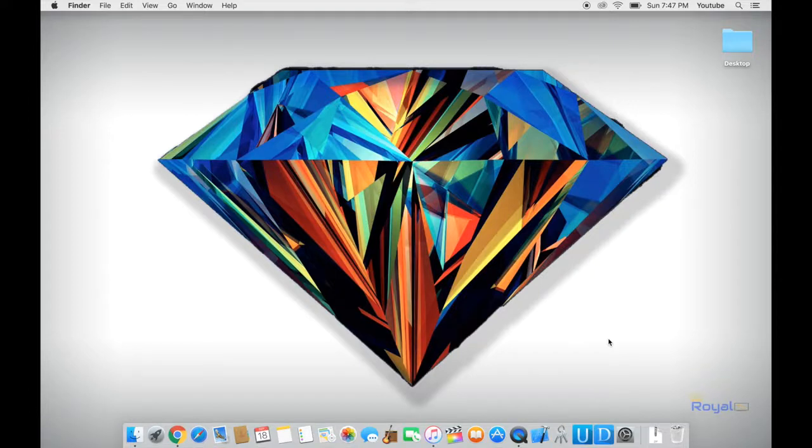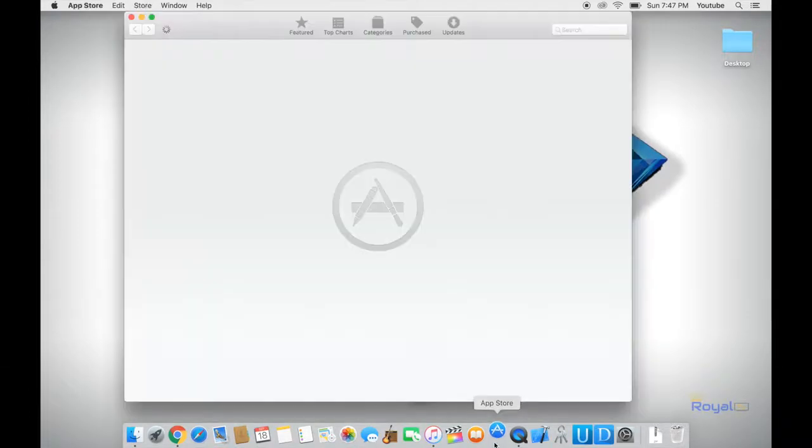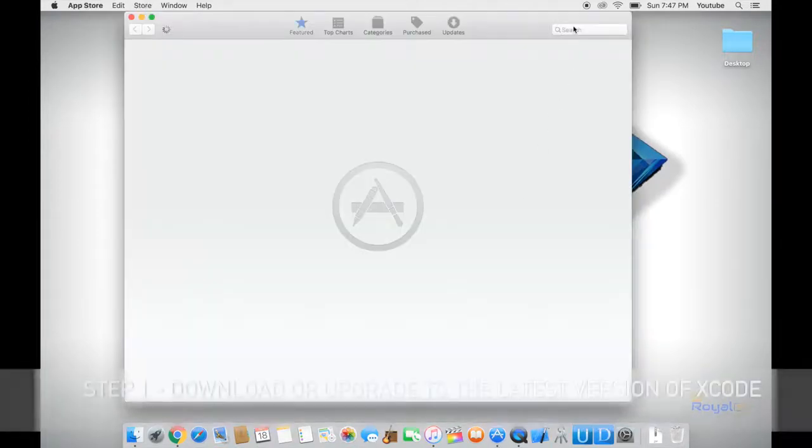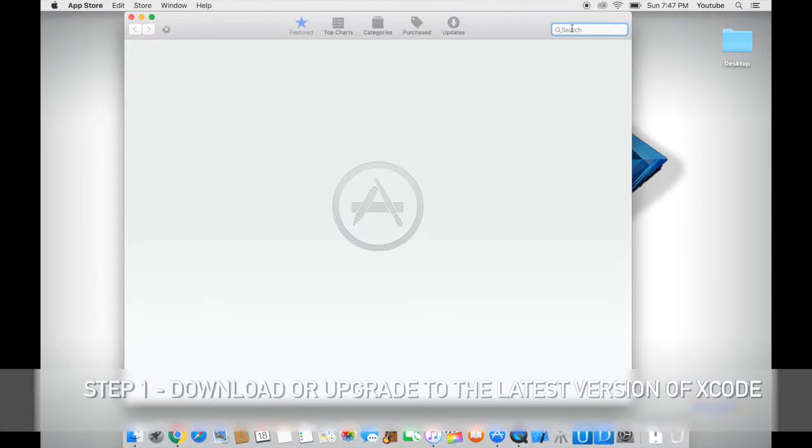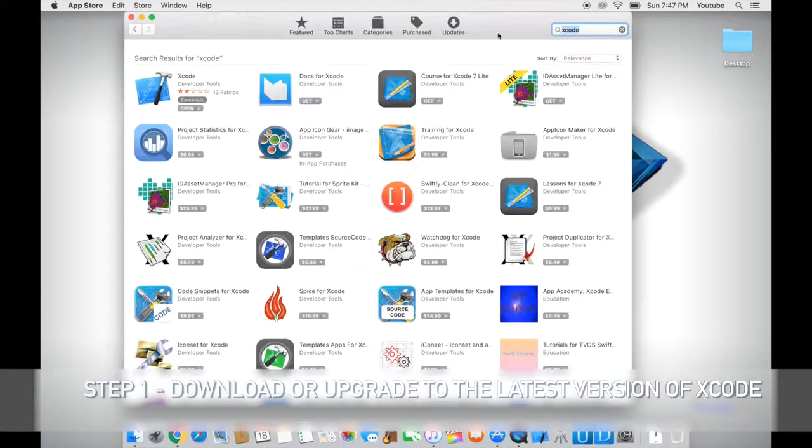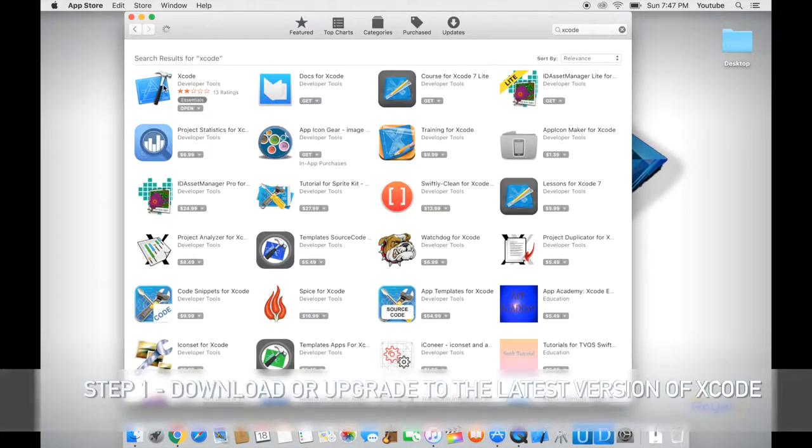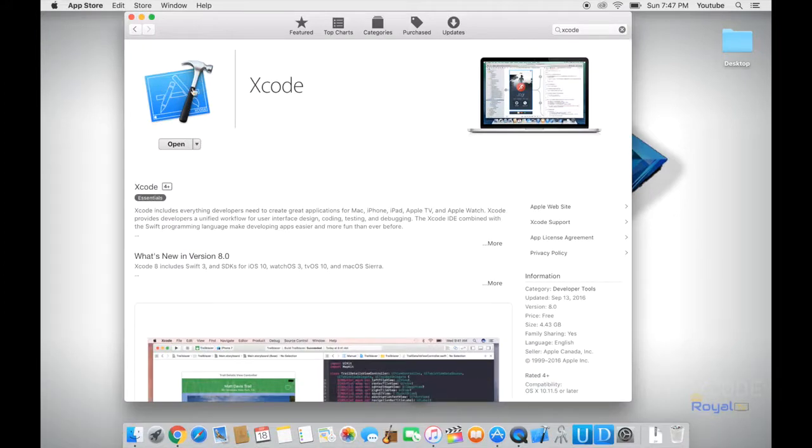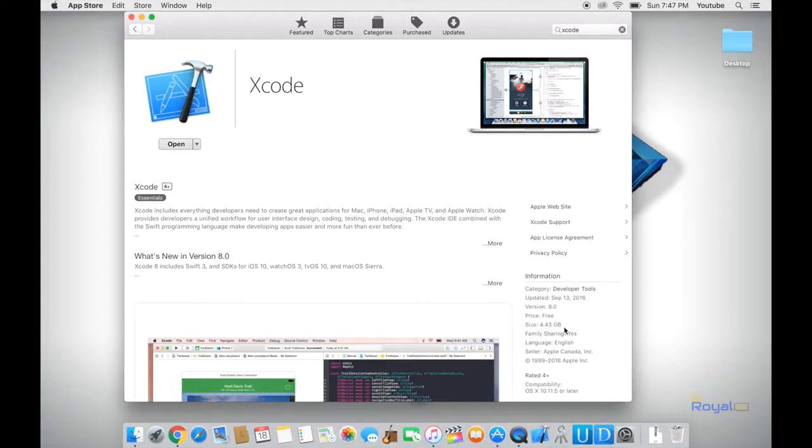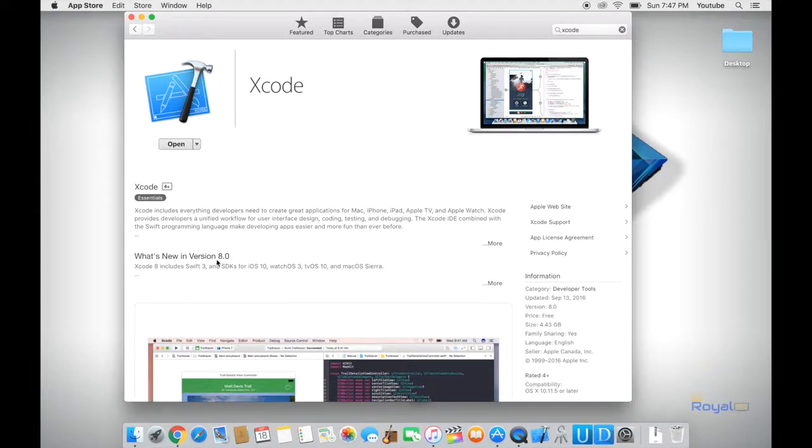Once we have Mac running on our system, first thing we need to do is go to the App Store and search for Xcode. Now you want to install Xcode first. It's a 5GB file and it might take a bit to download. If you already have Xcode installed onto your computer, make sure you update it to the latest version. For iOS 10 we need at least Xcode version 8 or anything upwards. So make sure you update your Xcode, or otherwise this process will not work for you.